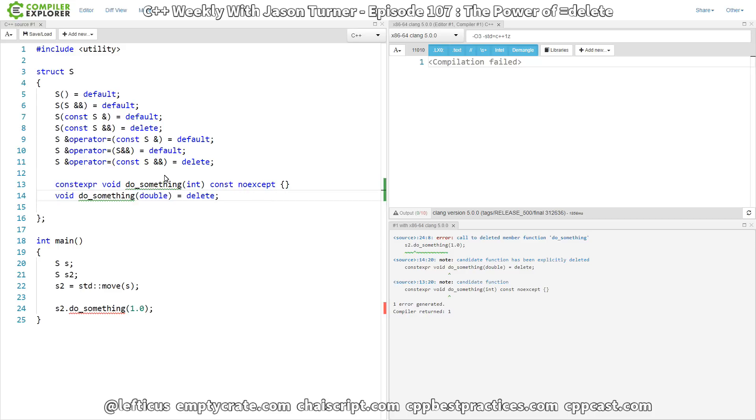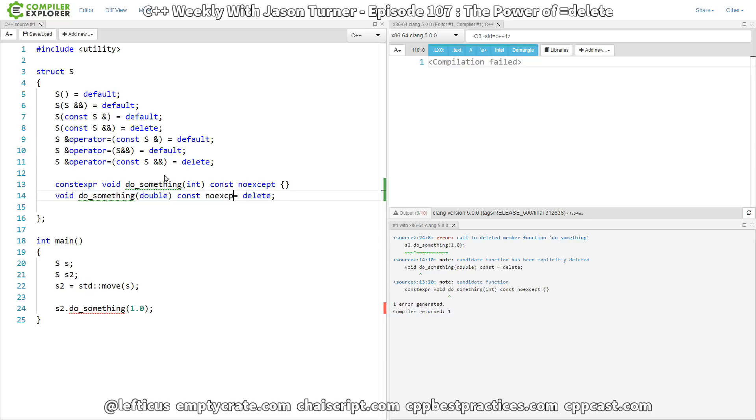And having the constexpr const, noexcept, and all that on here, actually, the const we want to add, because that's actually part of the type signature. And in C++17, noexcept is part of the type signature also. But that doesn't really change anything here.